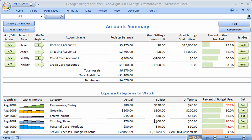I'd like to go over the account summary dashboard feature of Georges Budget for Excel, which is personal budgeting software. We're in the account summary, and this is the first sheet that you see when you open up the software program. It provides you with some key information about your accounts, and it gathers that information from two different sources.